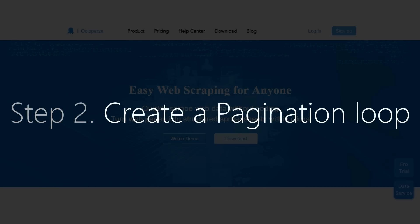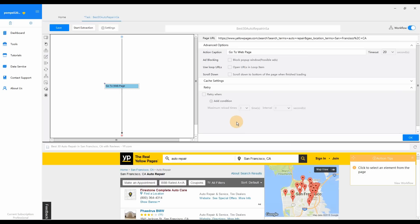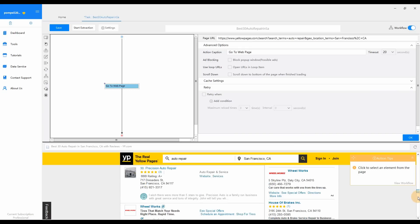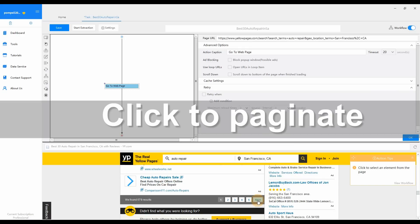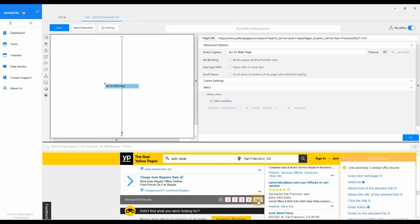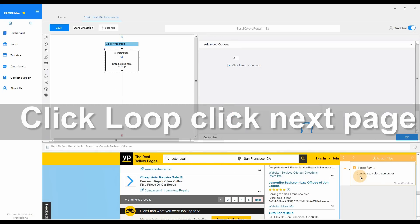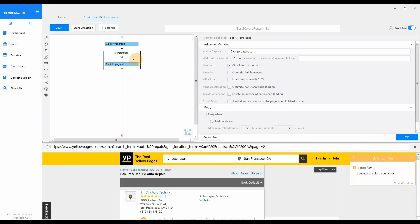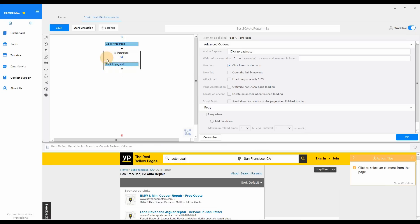Step 2: Create a pagination loop. To scrape data of all auto repair shops through multiple result pages, we need to create a pagination loop. Click the Next Page button on the page in the built-in browser. Select Loop Click Next Page from Action Tips. Then in the workflow, you can see a pagination loop with a click to paginate action inside is created.